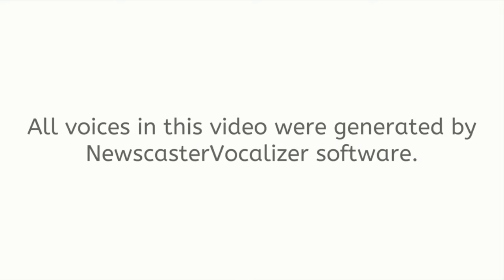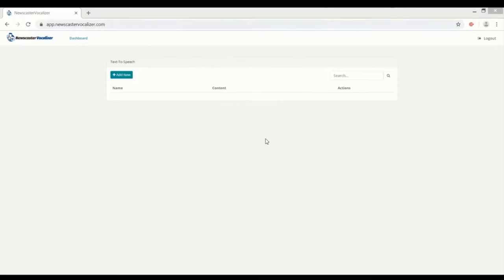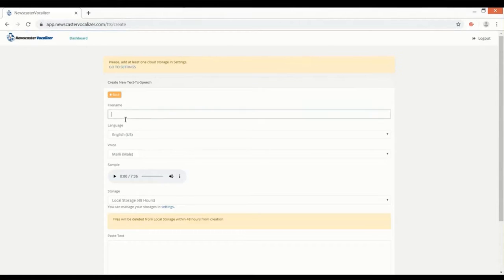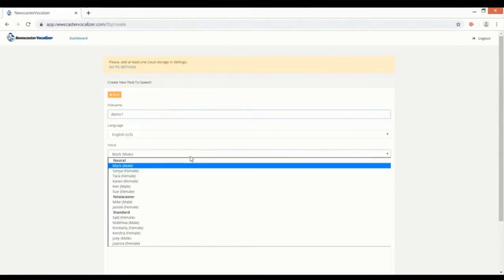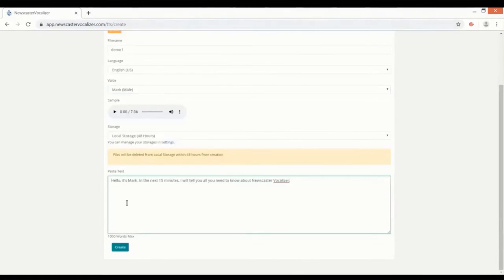All voices in this video were generated by Newscaster Vocalizer software. Alright, here we are inside Newscaster Vocalizer web app. Now let me show you how simple and straightforward it is to use. We'll start by adding a new project here.